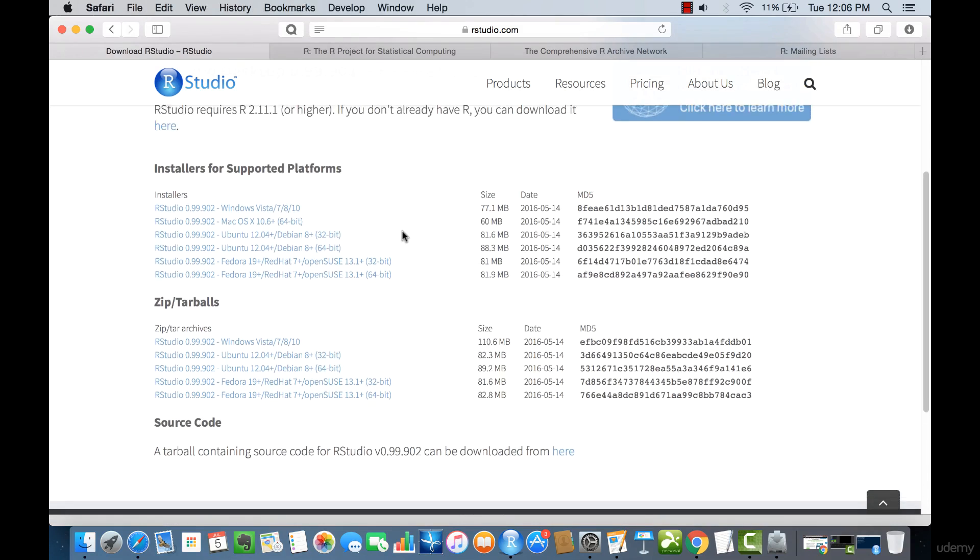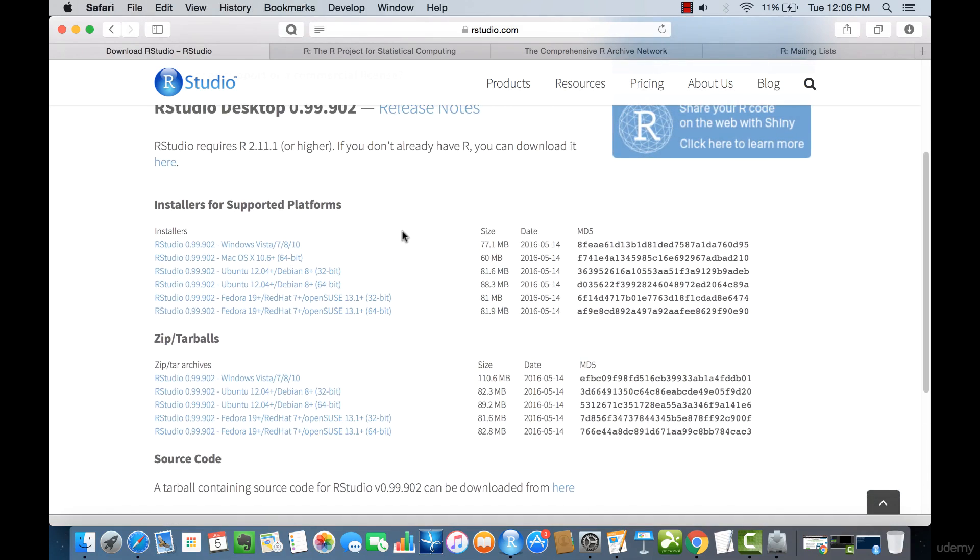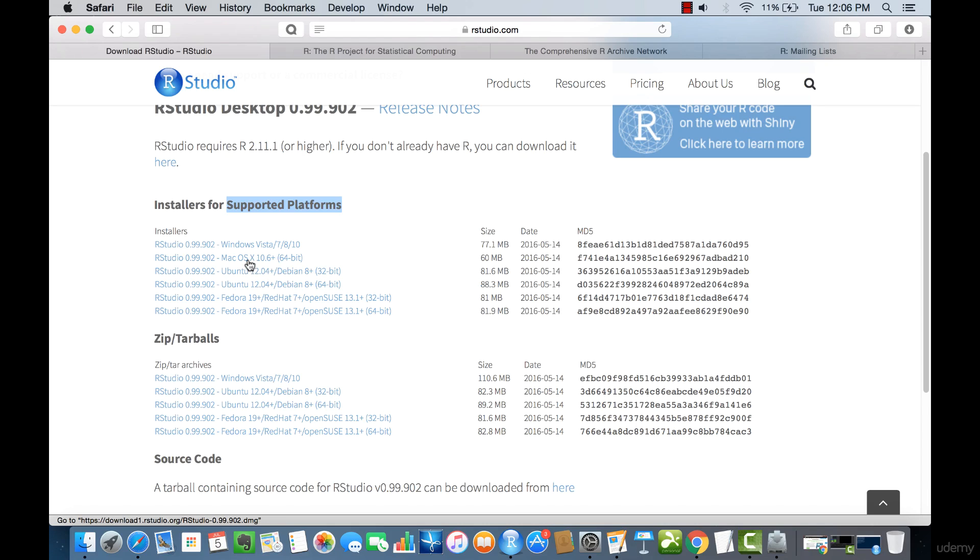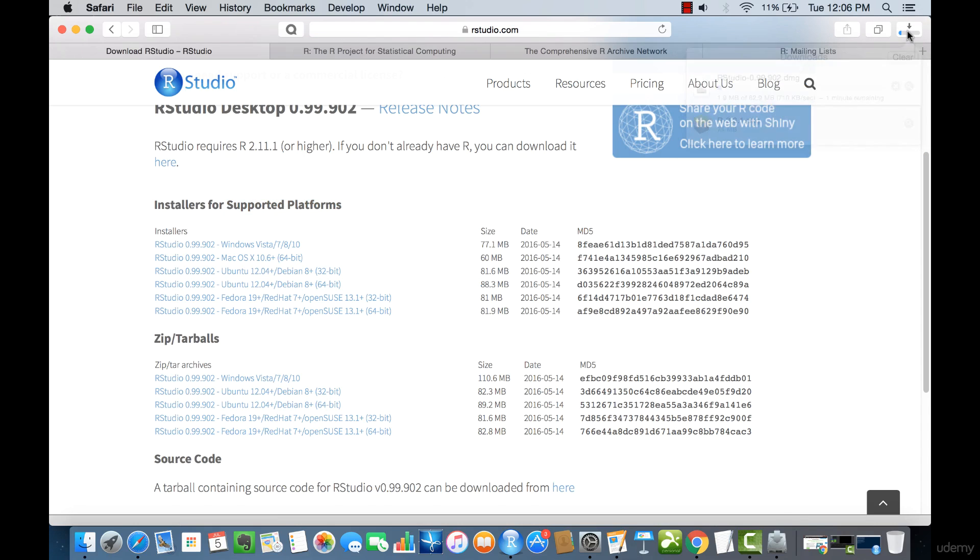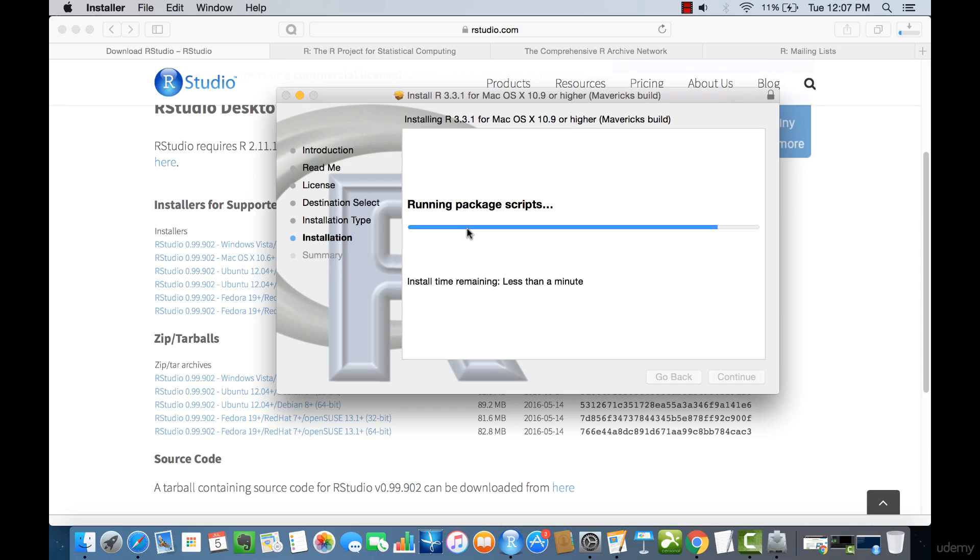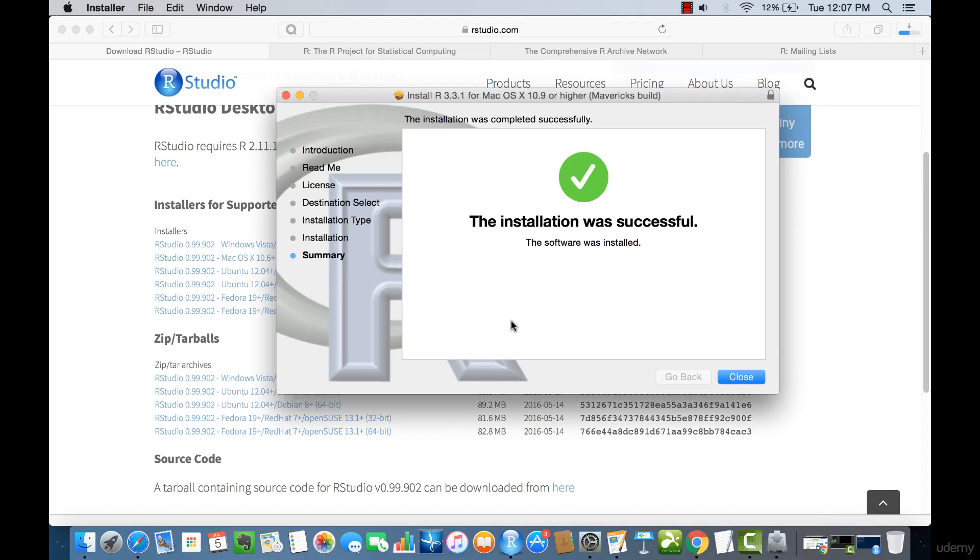If we come to R studio here, you can see the supported platforms. Underneath here are a couple of examples of where you can install it. We're going to go with the macOS install. And you can see that the installation is successfully completed.